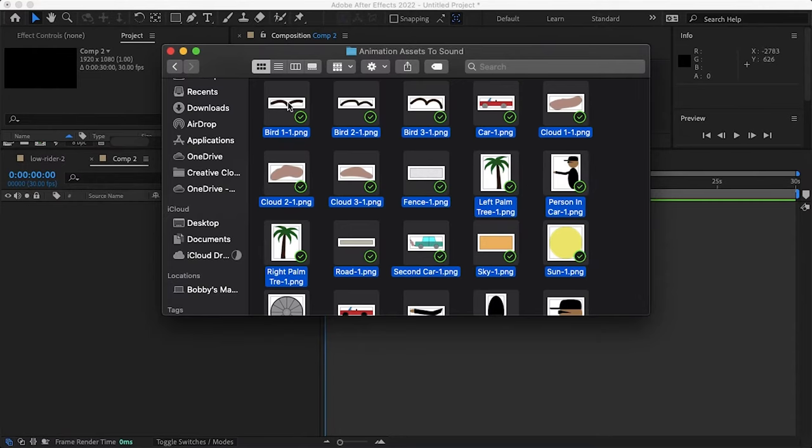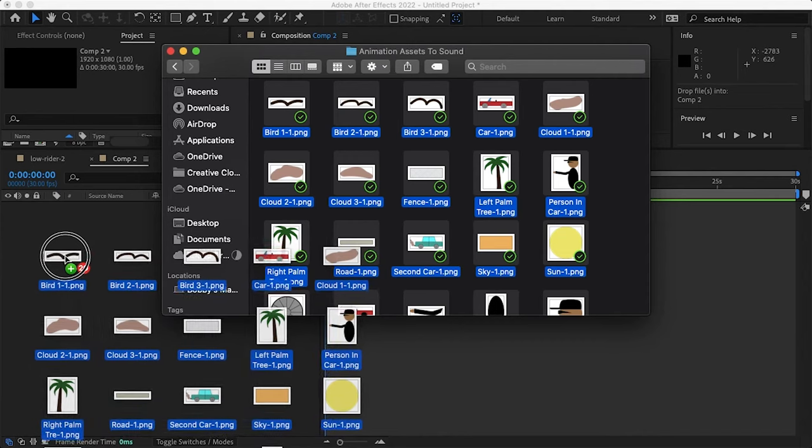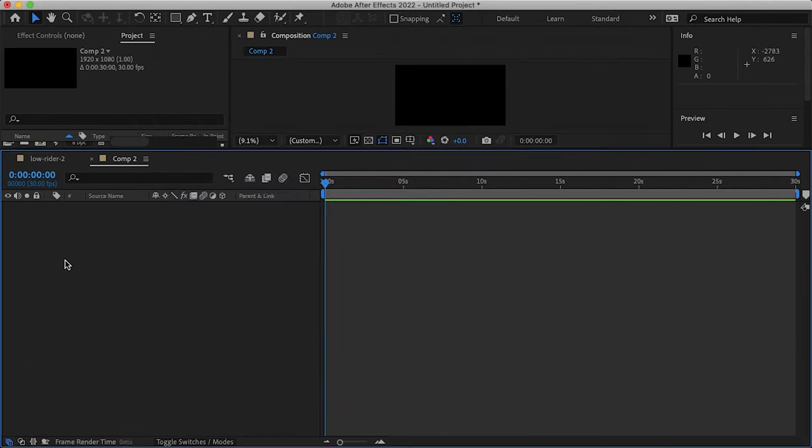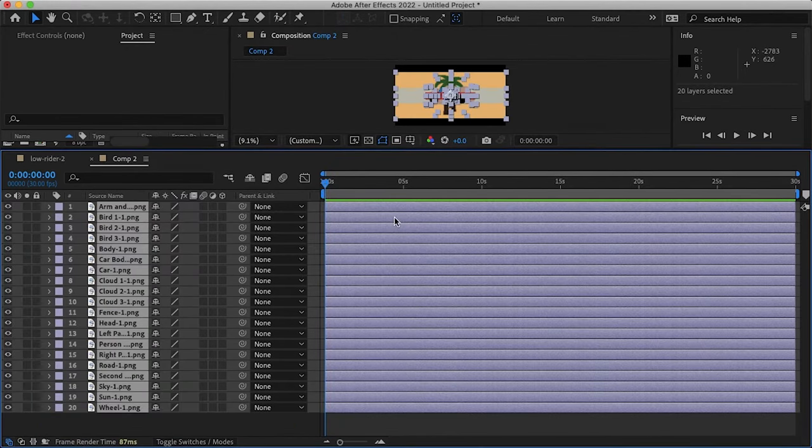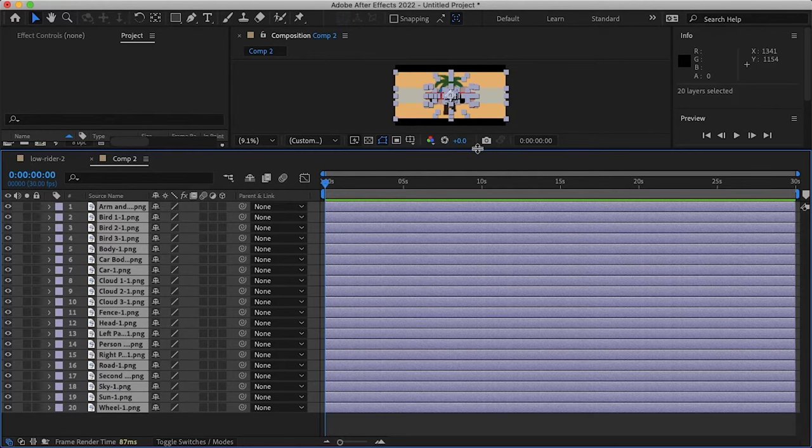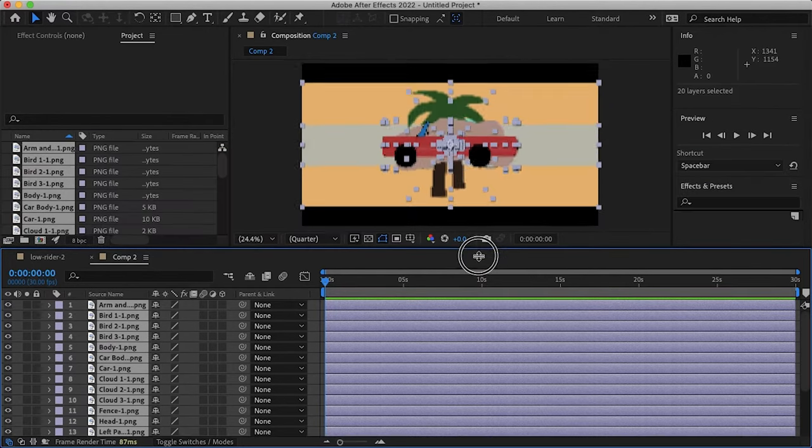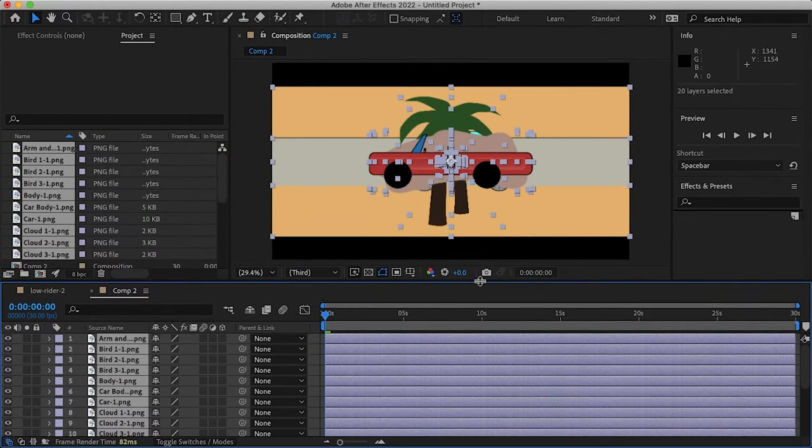Now the next thing you want to do is to find the file you exported all of your assets to and then simply drag and drop those into After Effects. And now all of these are already raster images so you don't need to export them and you're ready to start animating right away in After Effects.